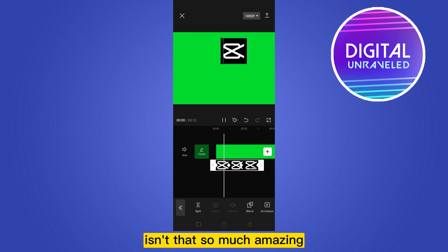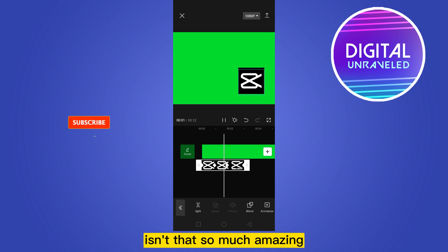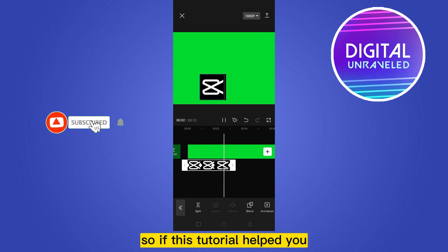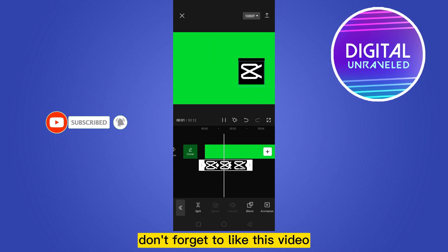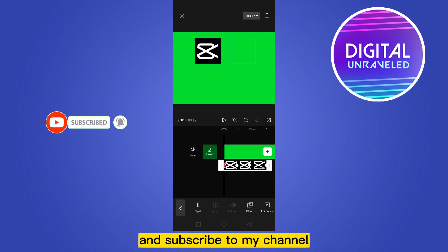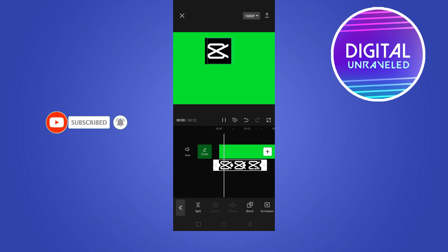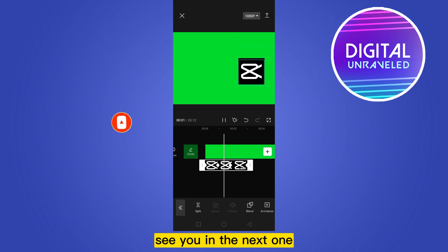So if this tutorial helped you, don't forget to like this video and subscribe to my channel. See you in the next one.